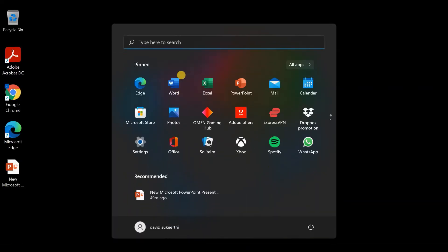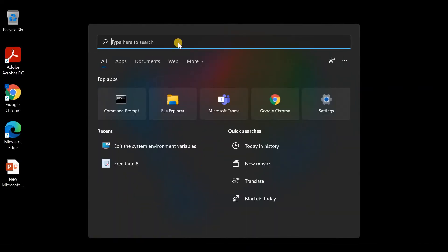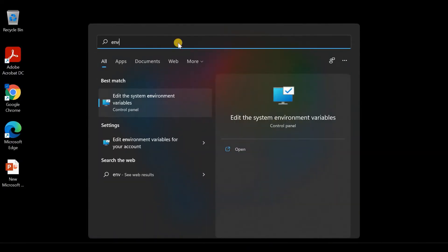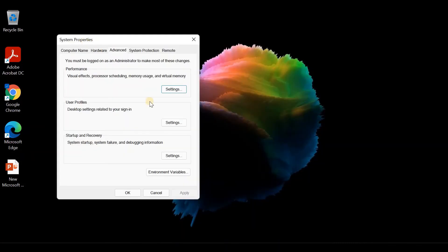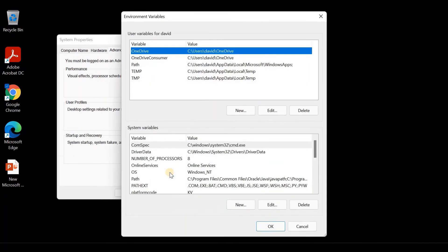Click on Windows search and search for environment variables. You see the option Edit the system environment variables. Click on that. It will open the System Properties window, and at the bottom you can see Environment Variables. Click on that.